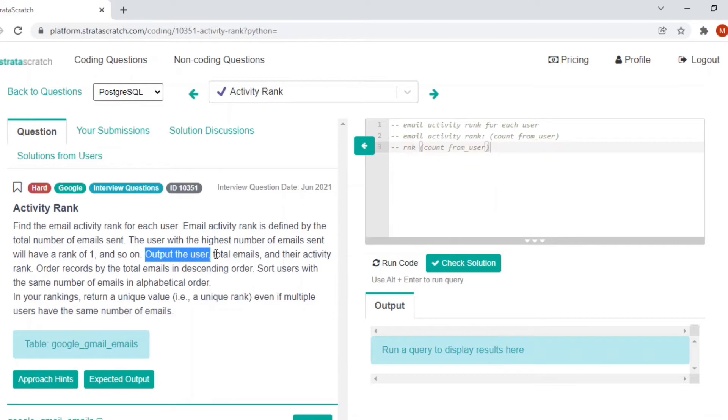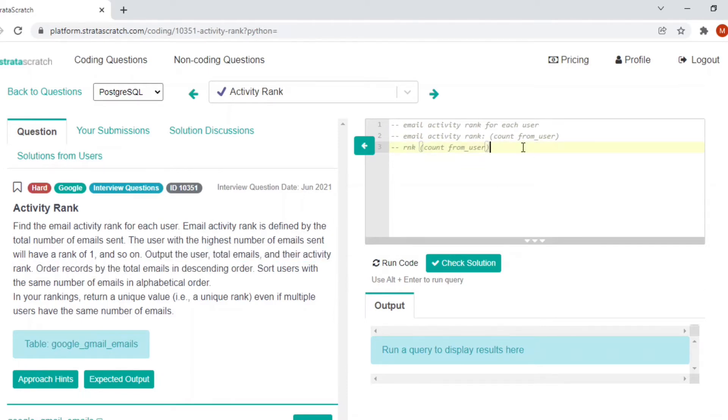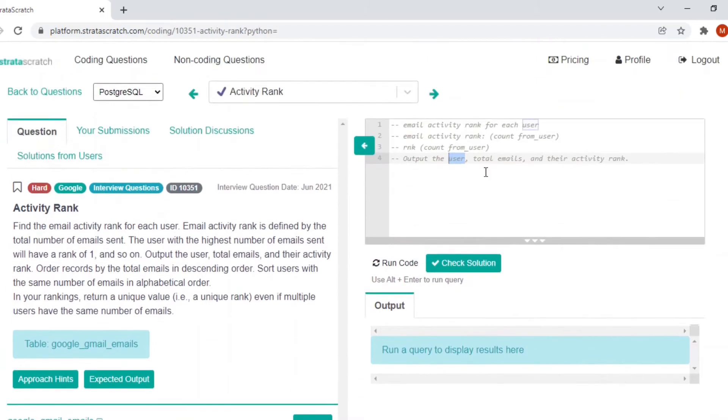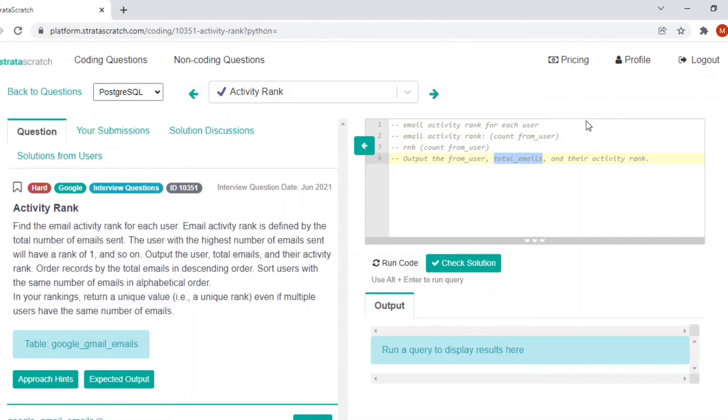Output the user, total email, and their activity rank. So we have to output three columns: user, which is nothing but from user from our table, and total emails is nothing but what we have calculated in here, and their activity rank. Activity rank is nothing but the rank that we just calculated.